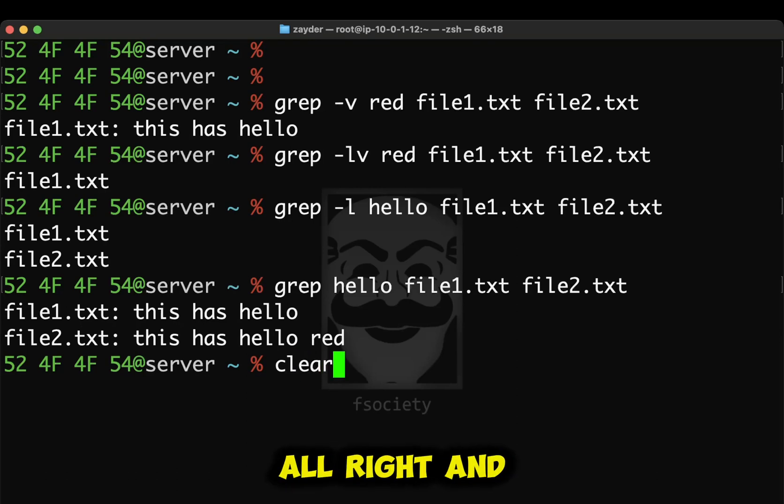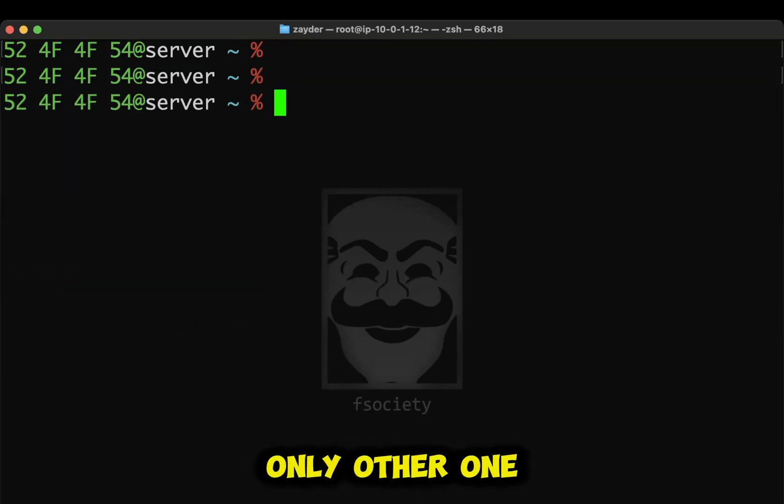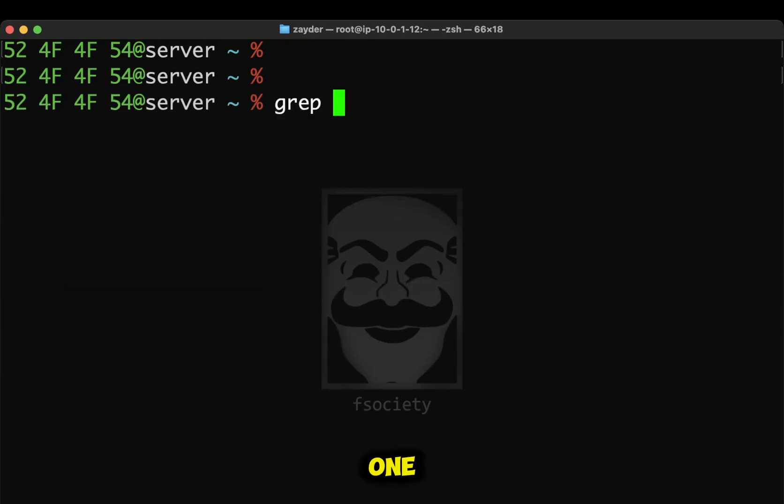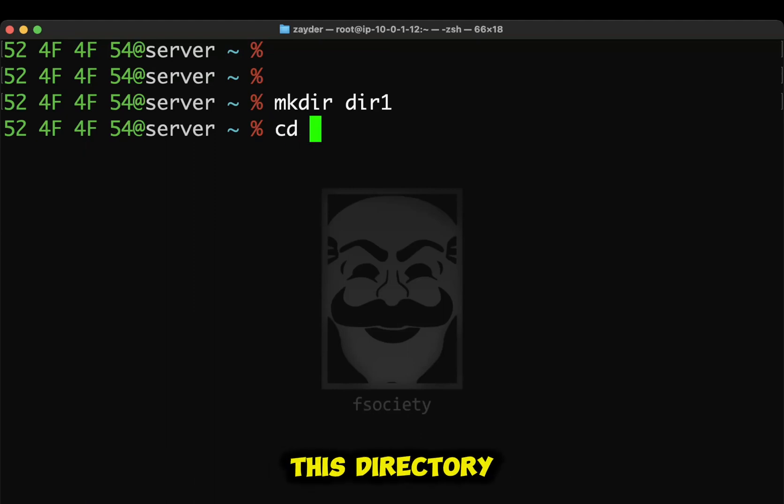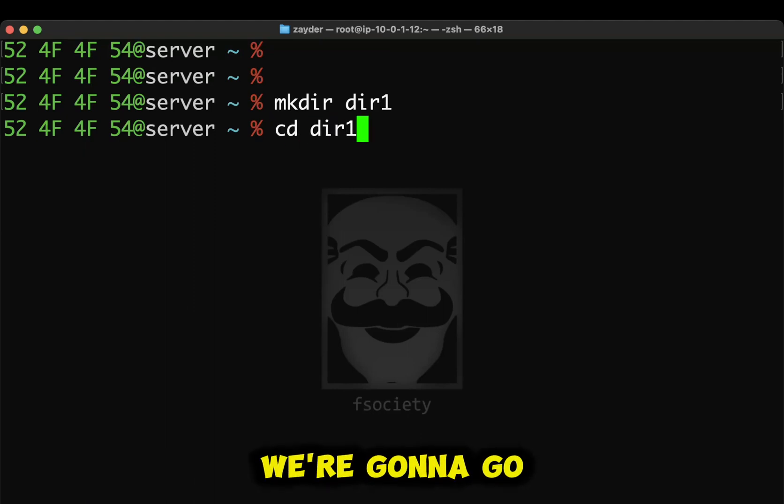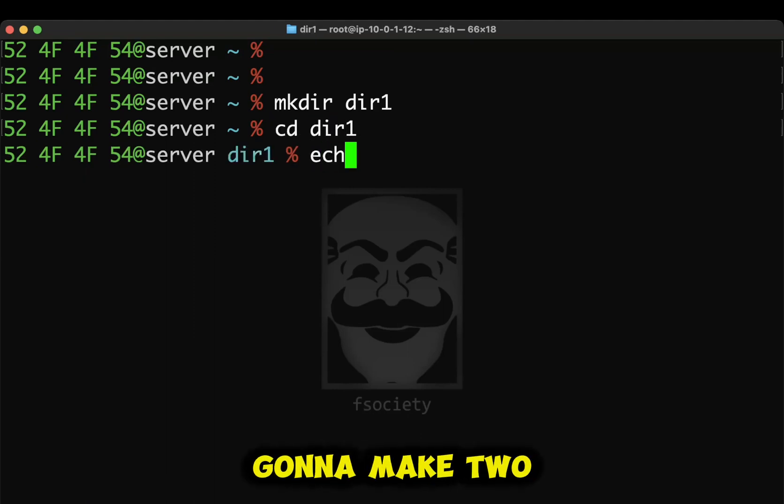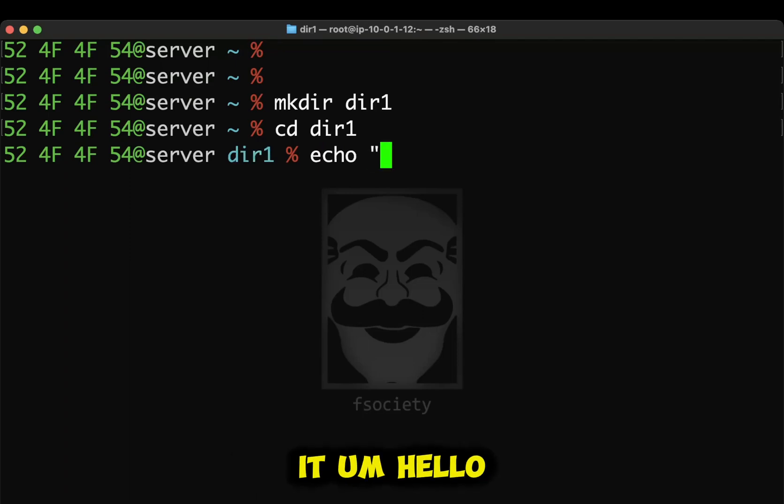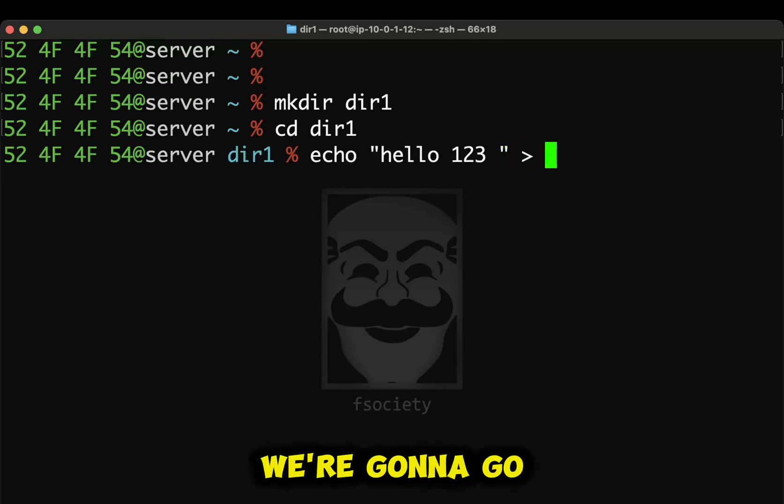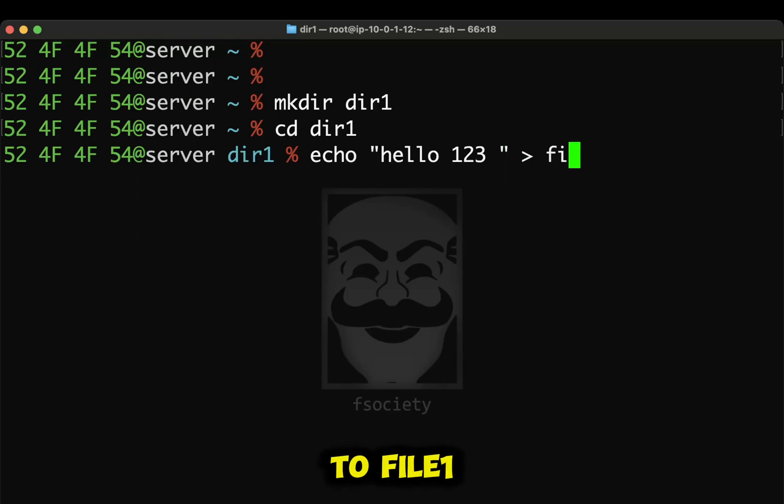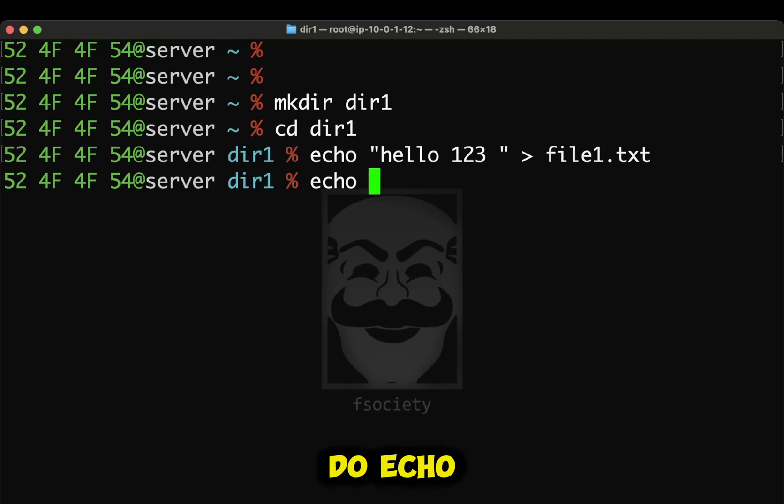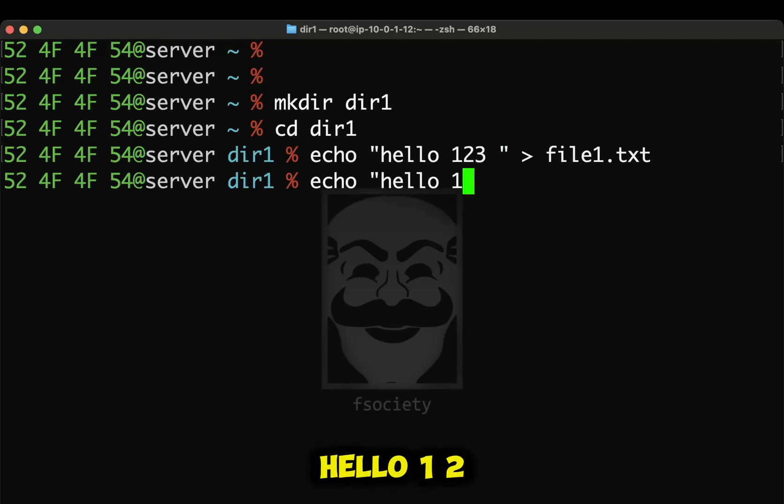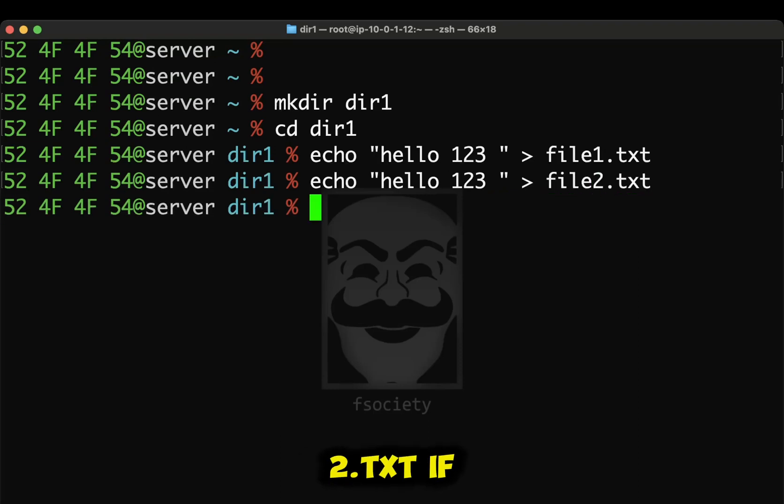All right. And I think that's all of them. I think the only other one was the recursive one. On dir1, we're going to go to this directory. We're going to go inside. And then we're going to make two files. We're going to call it hello123. And then we're going to go to file1.txt.